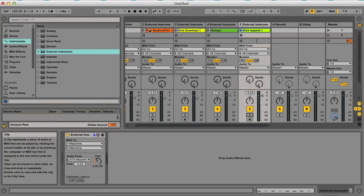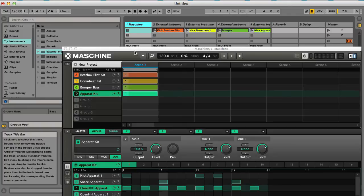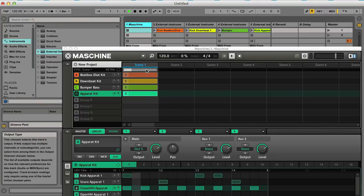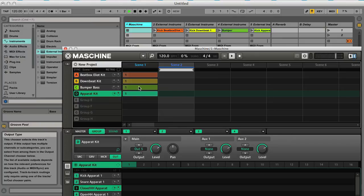The only thing is now at the moment we're actually still playing those groups from the patterns in Maschine. So if I just select an empty scene here, it will choose an empty pattern within that scene.